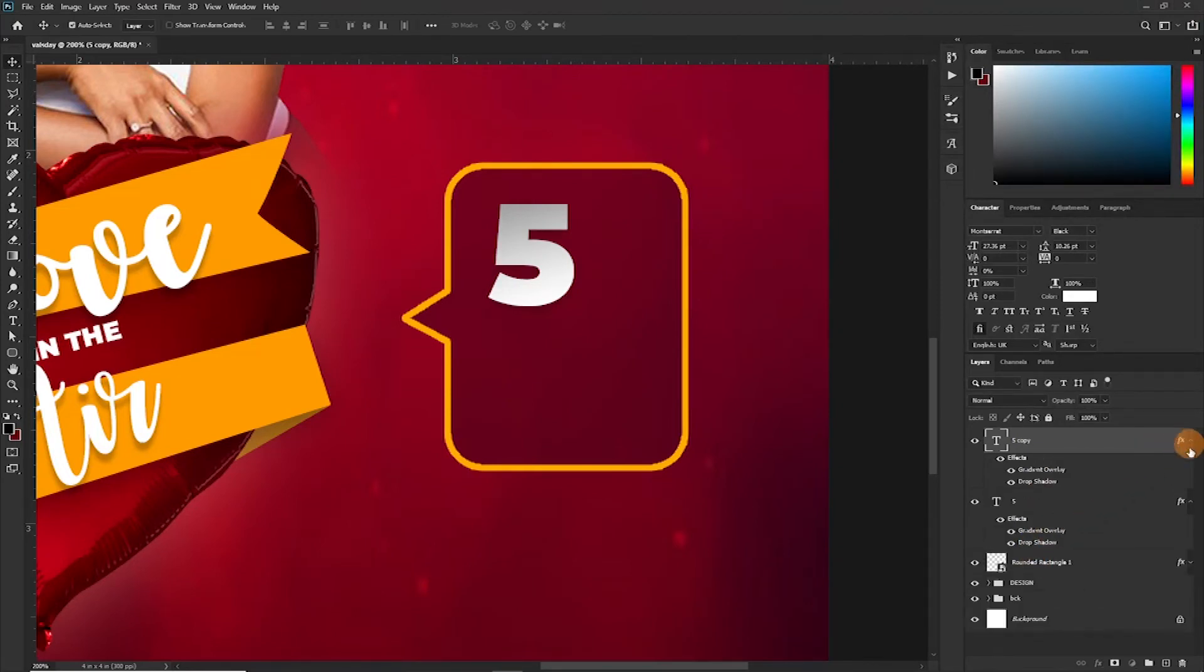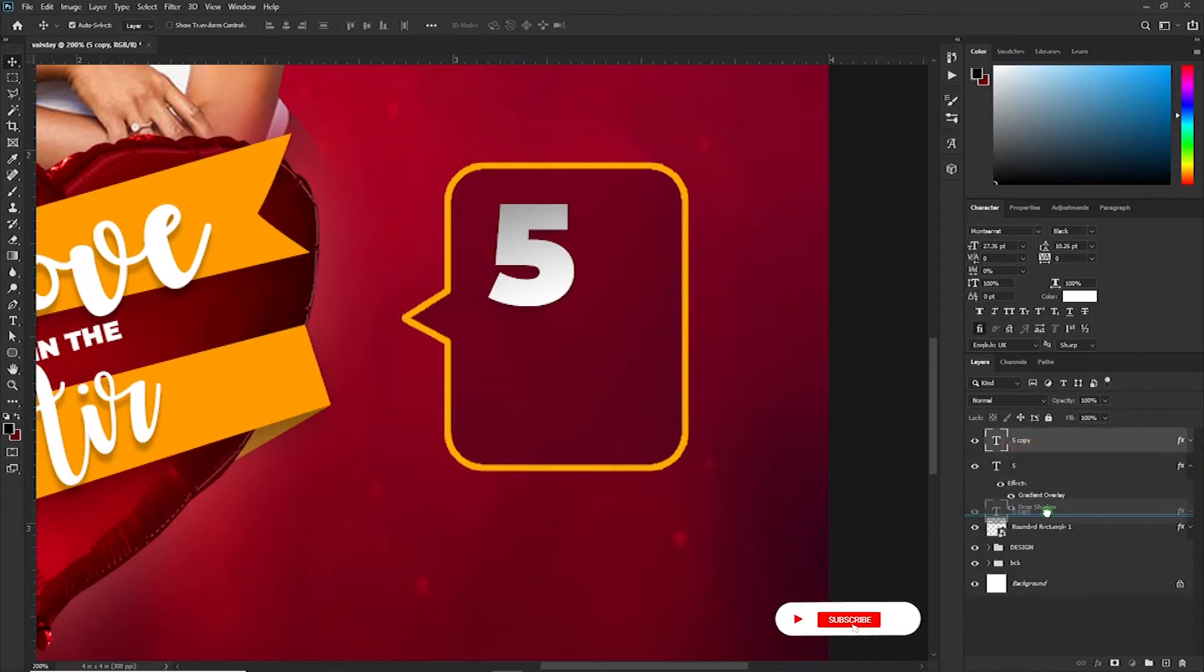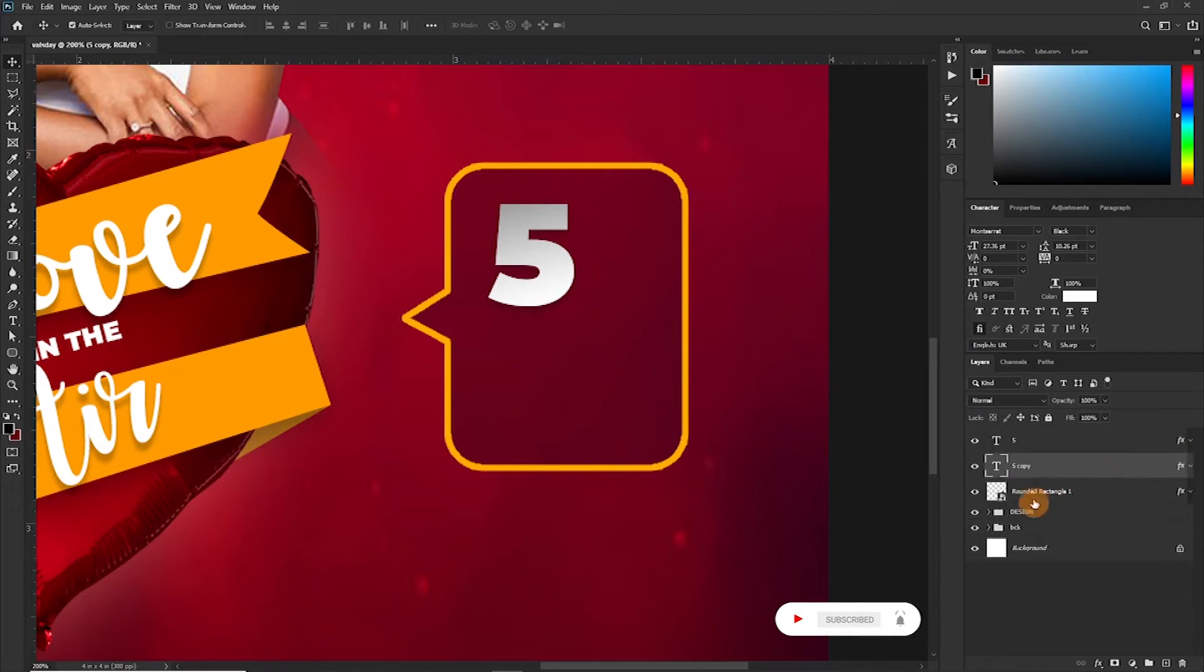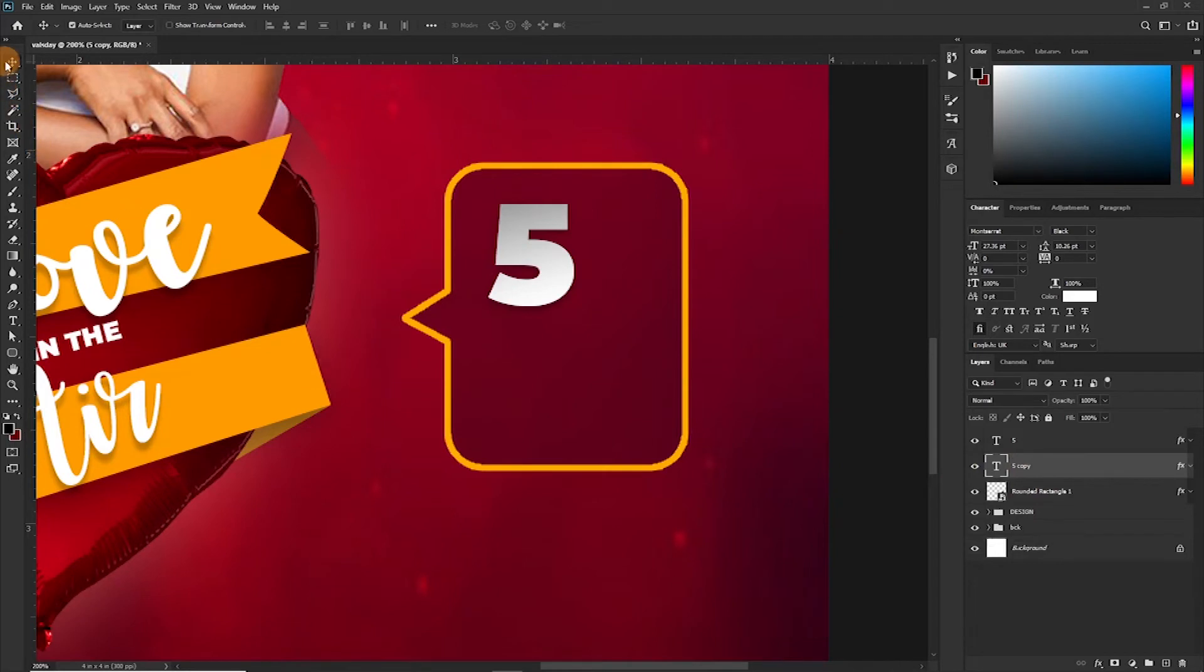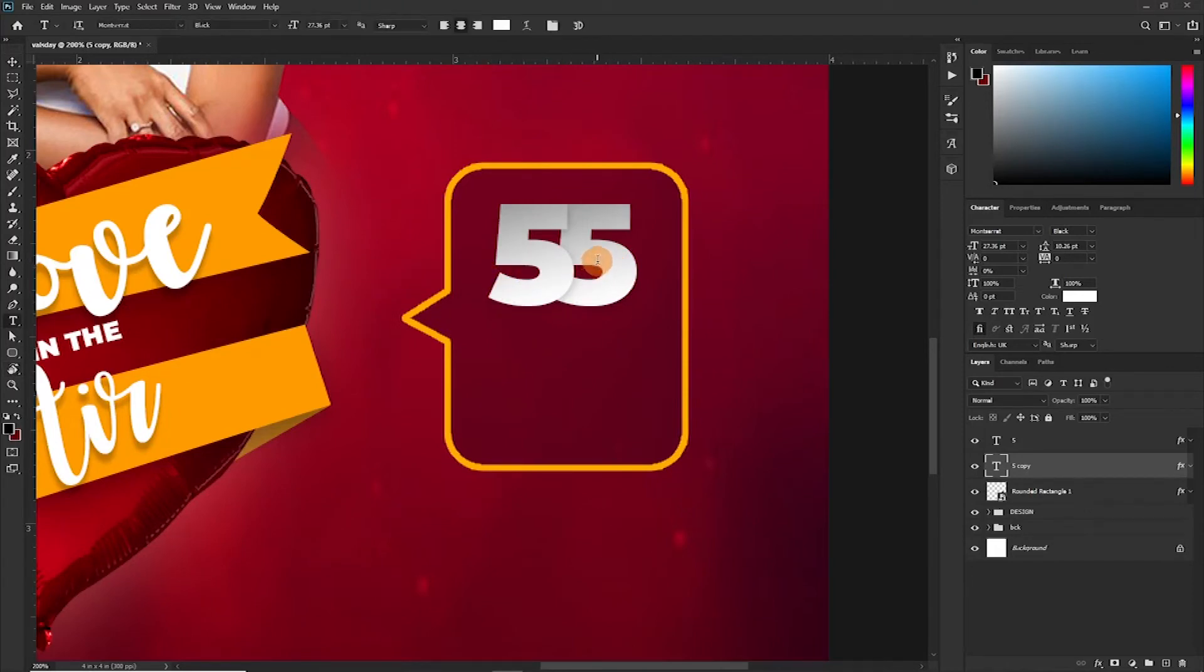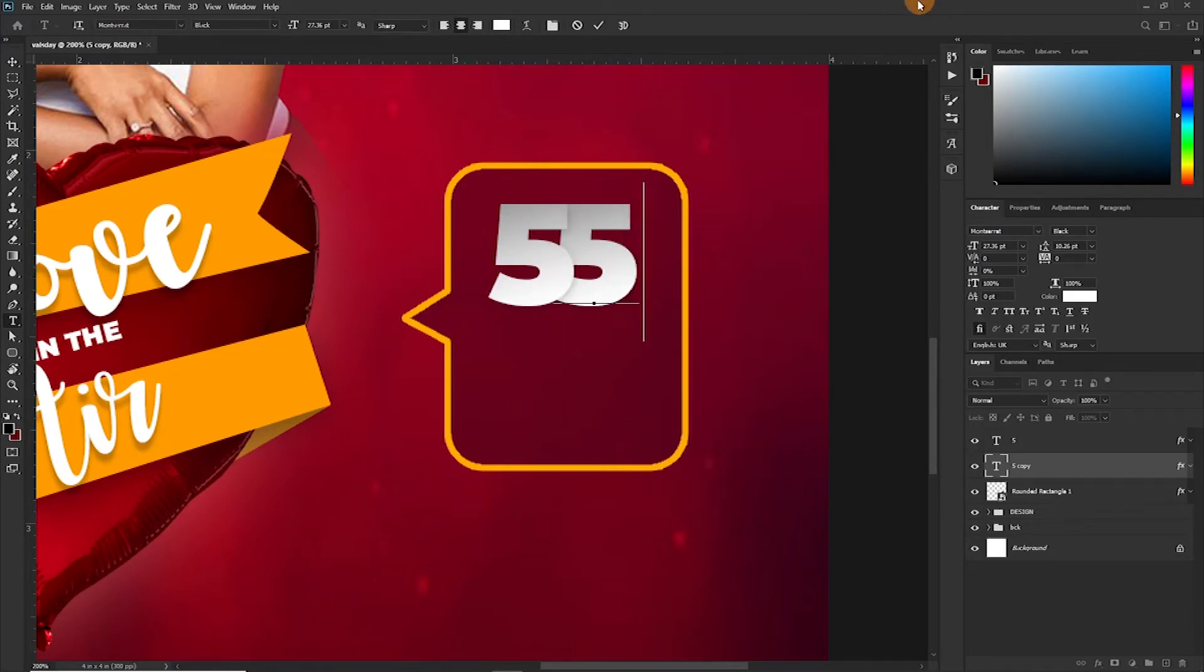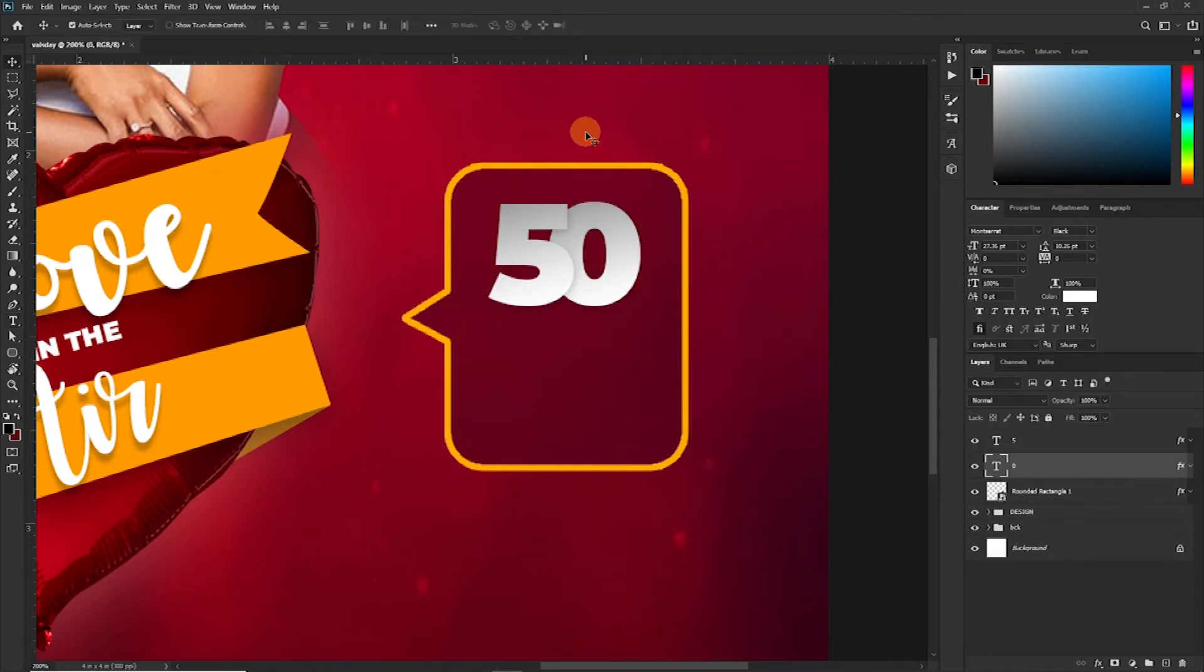Now notice what happens when I duplicate it, Ctrl+J, and bring up this. So I'm going to take this down here. So I don't know why I did that, but it's okay. And then bring out the move tool. Move this here. You see the effect keeps it here, and then probably change the 5 to a 0. Yeah, so this is what I was looking for, that's what I was trying to achieve.